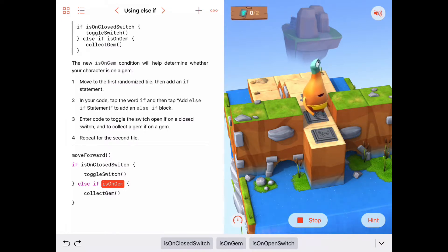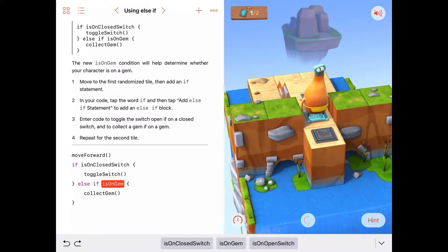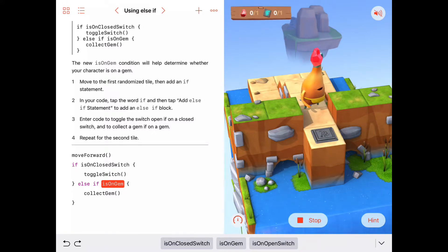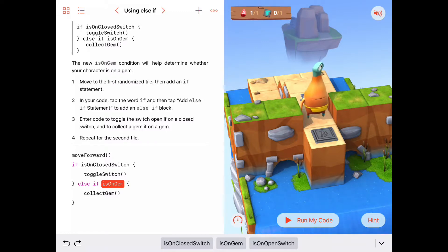Let's try it. This time a switch was placed there, so we move forward, check if we're on a closed switch, and toggle it. Let's run it again to see if we get a gem — and there's a gem. It checked if we're on a closed switch, we weren't, so it went to the else if clause and collected the gem. That seems to be working for one space.